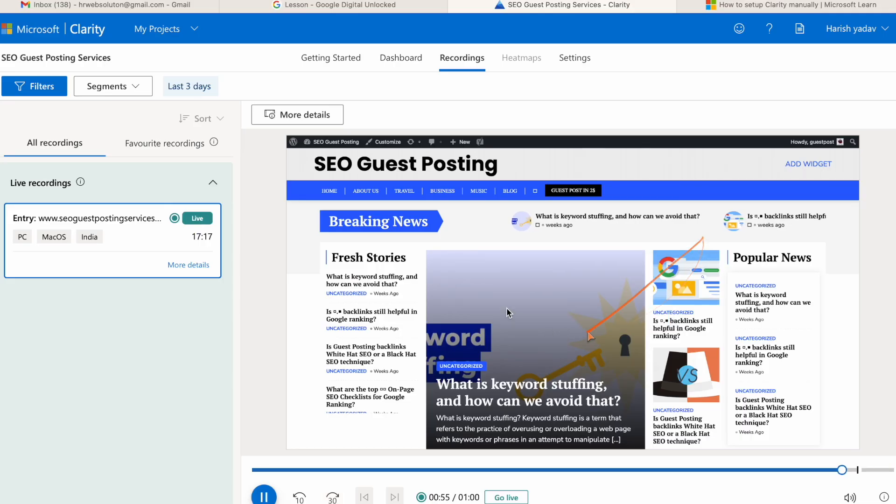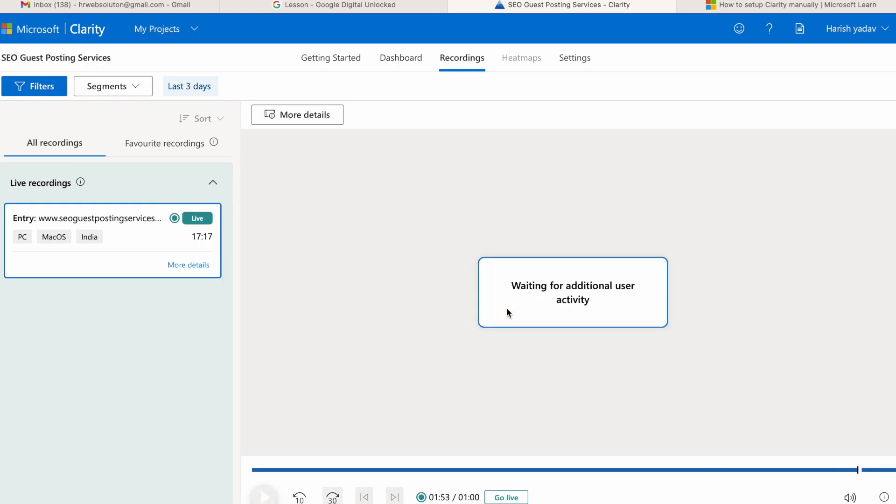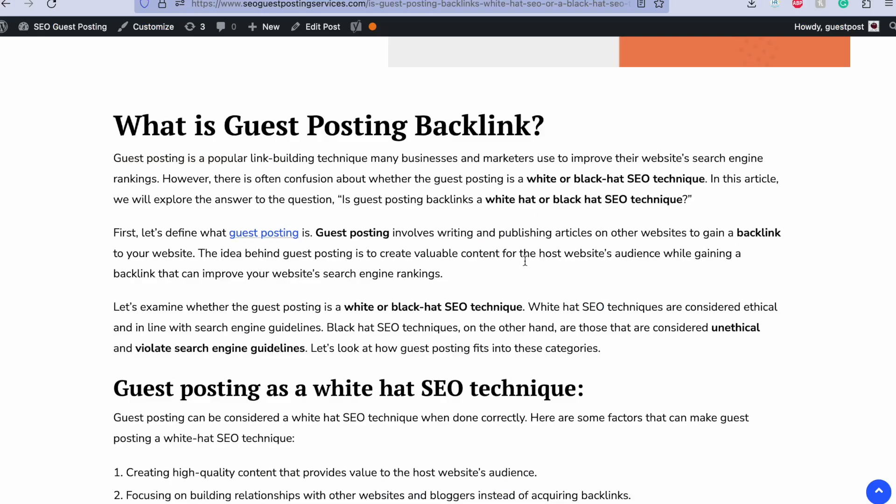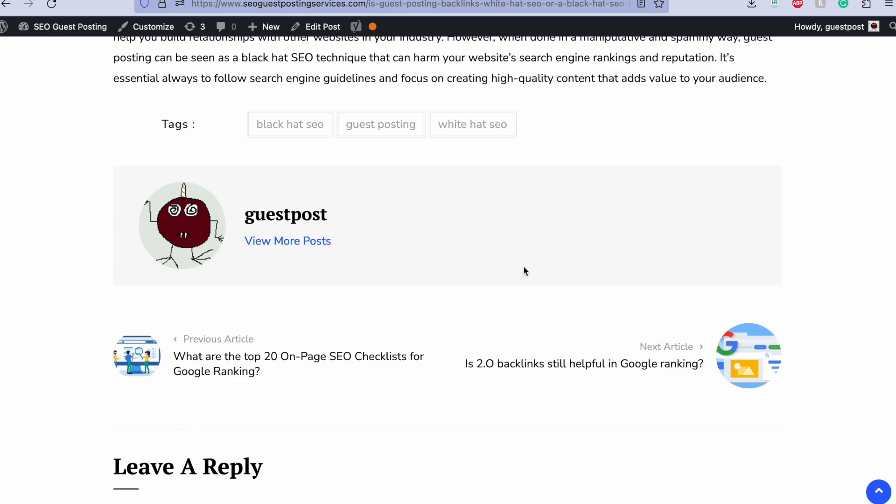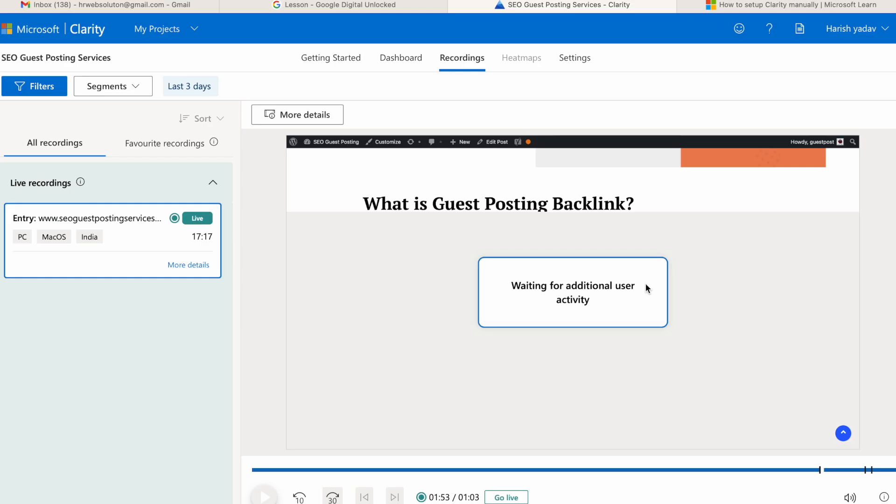So it starts showing me exact data in Microsoft Clarity. This is an amazing tool. With the help of Microsoft Clarity we can analyze the user behavior on the website, like what actions they are performing.